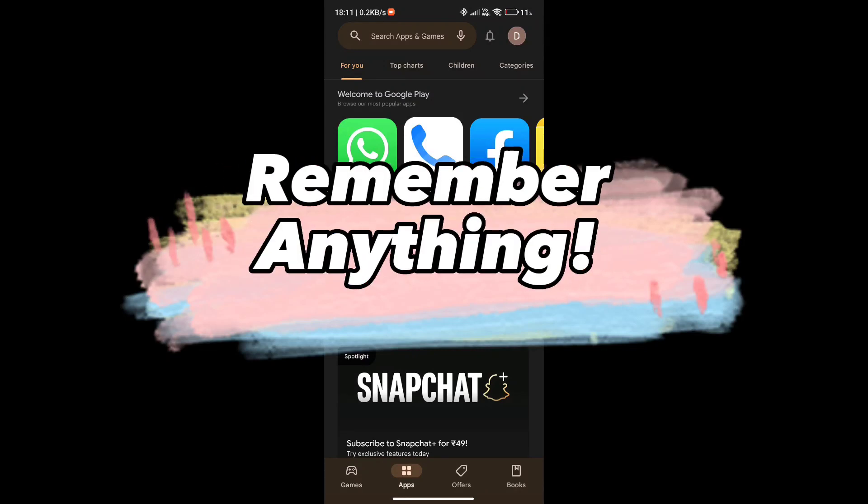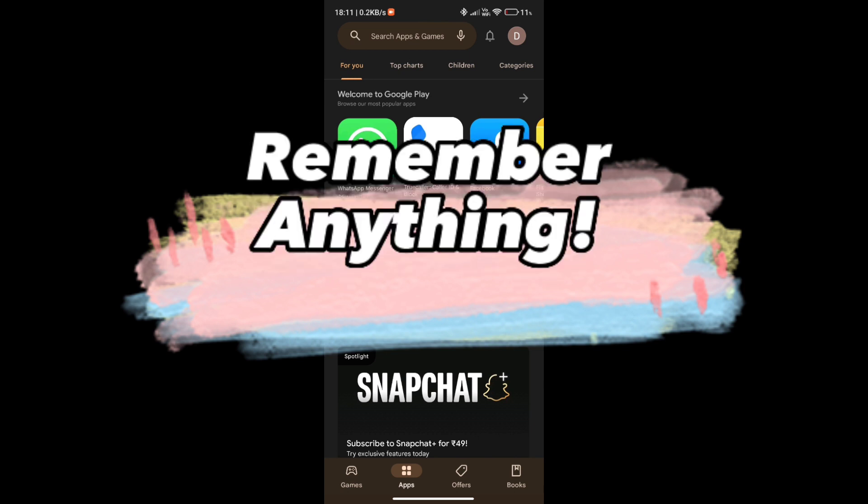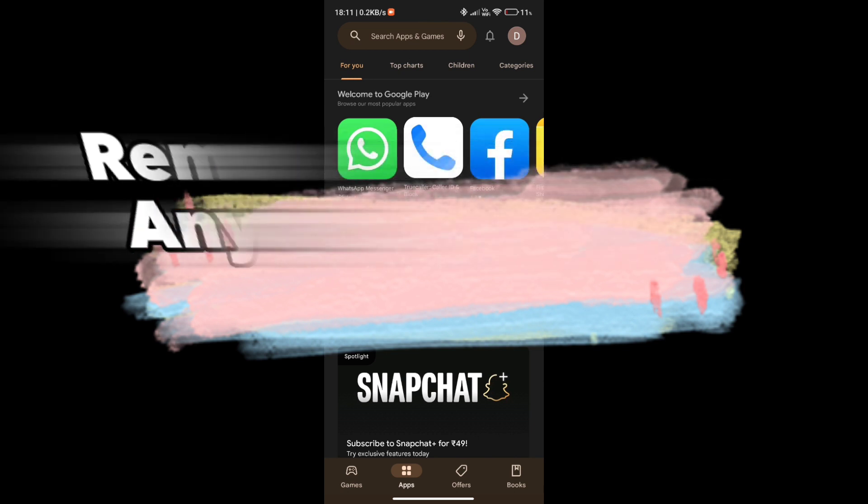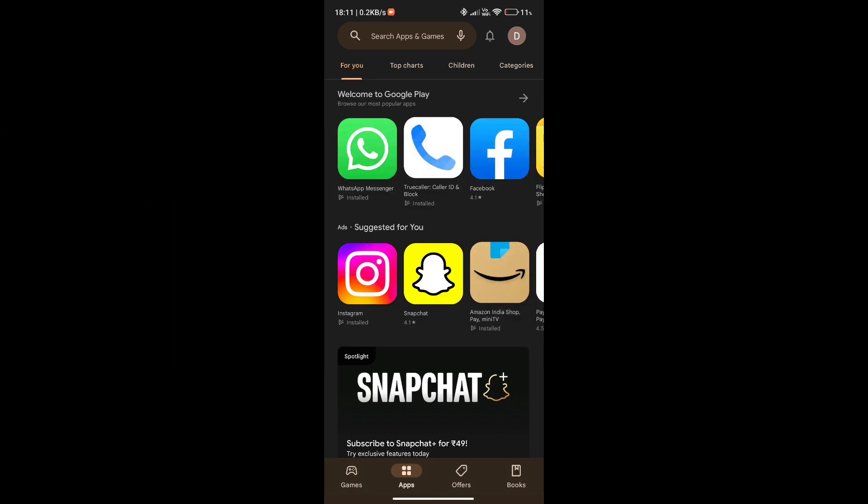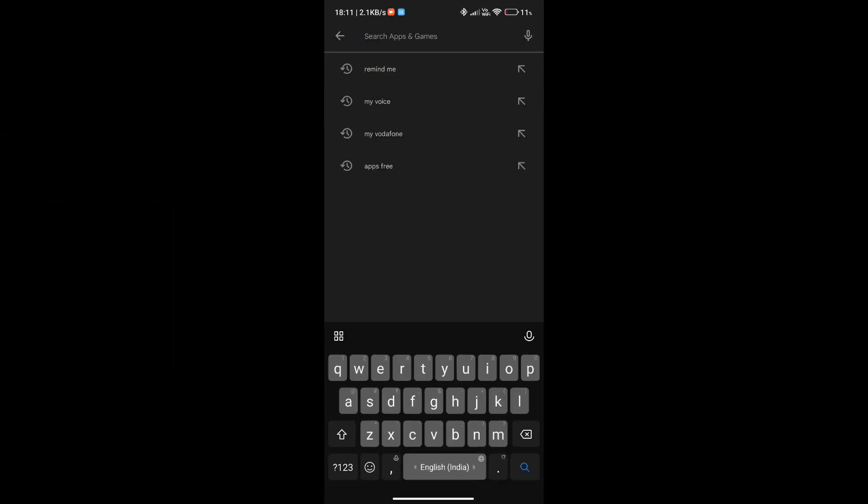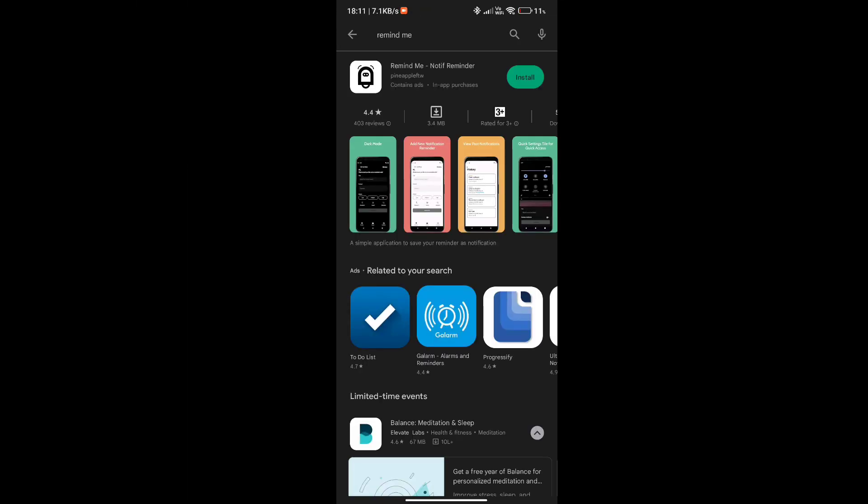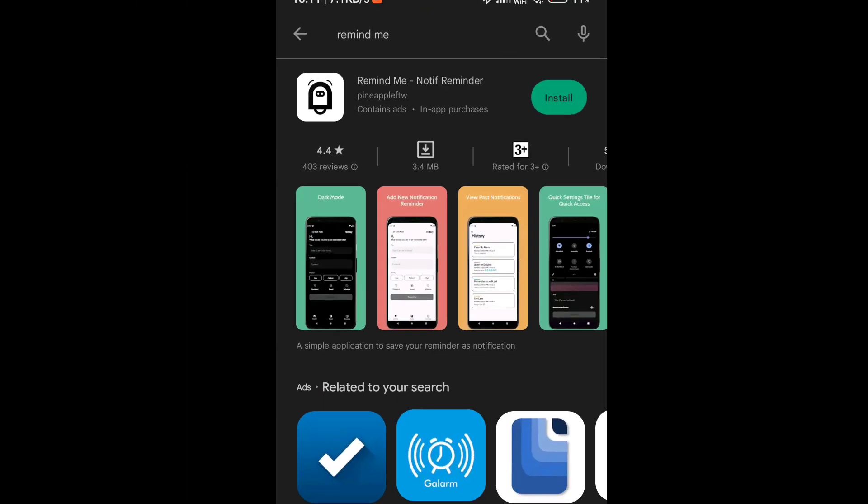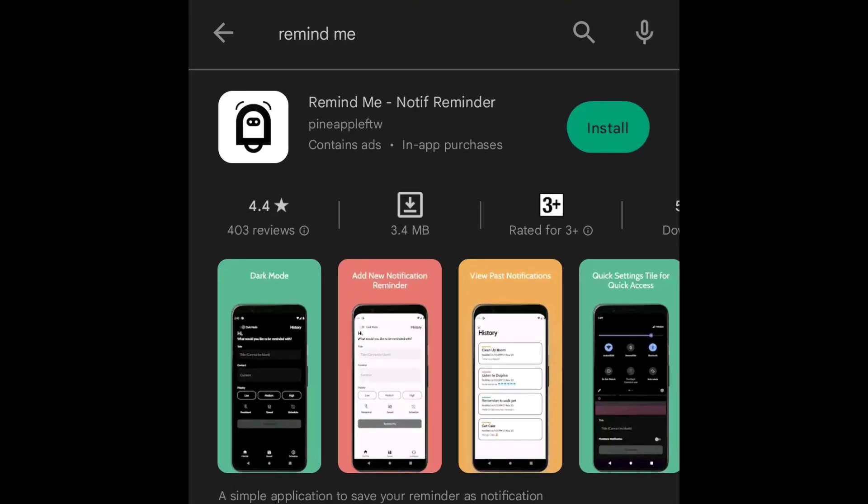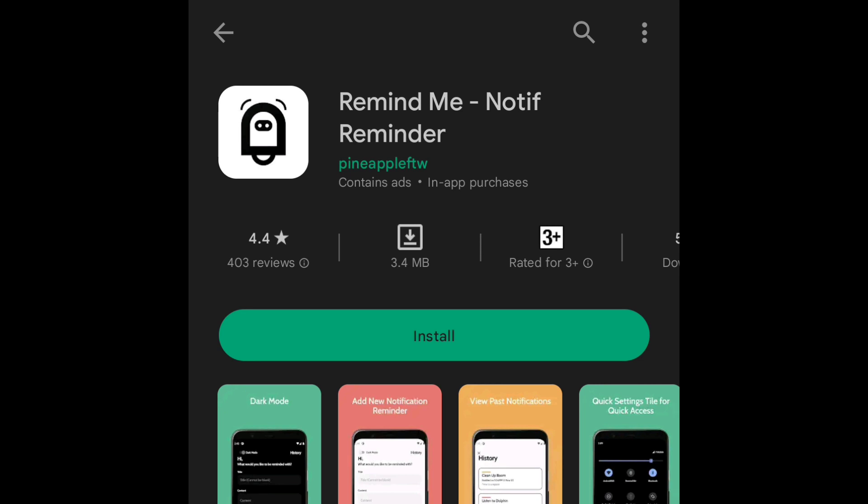Hi, are you a person having forgetfulness? This video is highly recommended for you. You can remind anything with this app. Go to Play Store and search Remind Me. Simply install it and open.